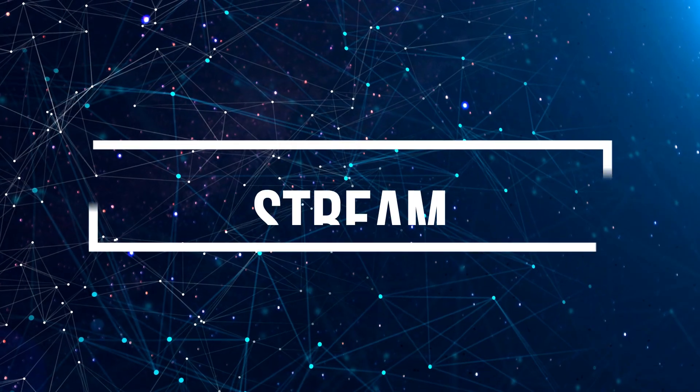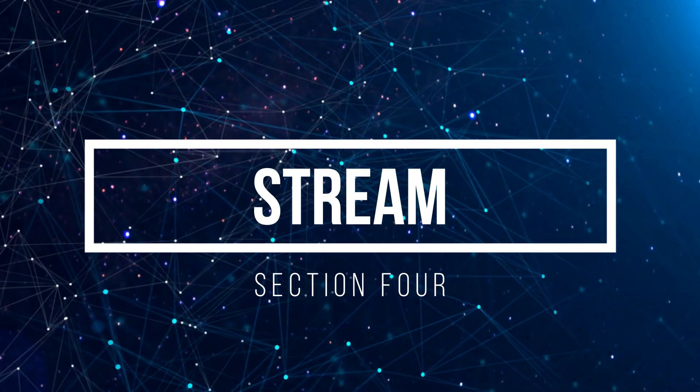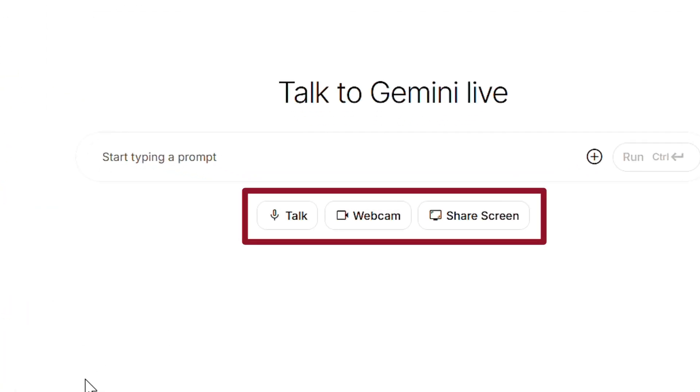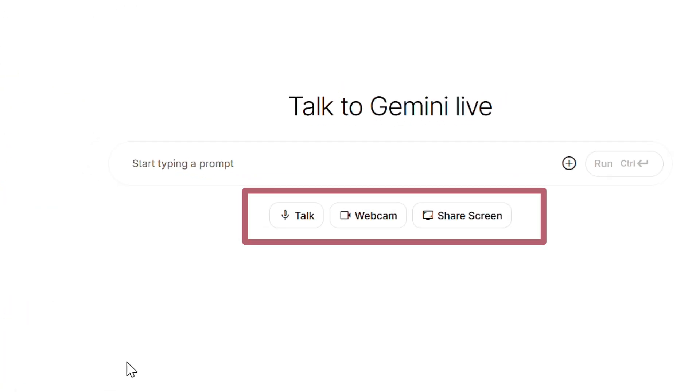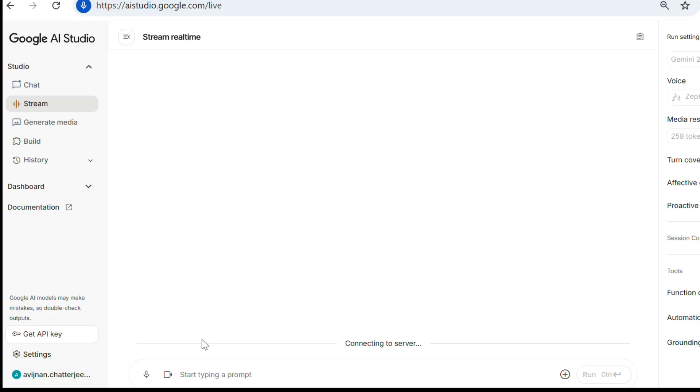Next up is Stream, and this is where things get futuristic. The Stream module lets you interact with Gemini in real-time using your voice, webcam or screen sharing. You can simply talk to AI, ask questions, get help or even just have it running in the background for companionship.